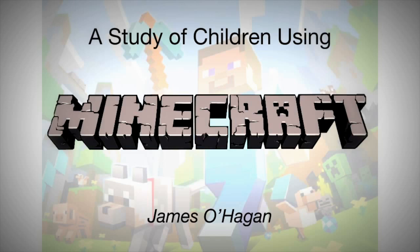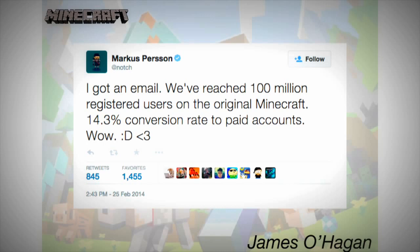What I looked at was a study of children using Minecraft, which is a game. What kind of prompted me to think about this was a tweet from February 25, 2014: 'I got an email — we've reached 100 million registered users on the original Minecraft, 14.3% conversion rate to paid accounts.' And that's from the creator of Minecraft — 100 million users, and they released it, I believe, two years previous to that.